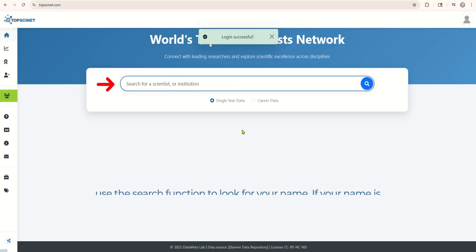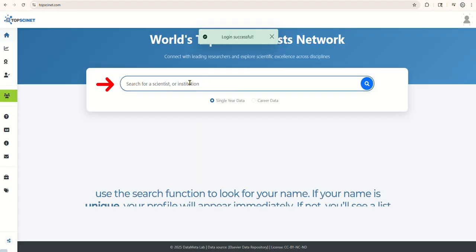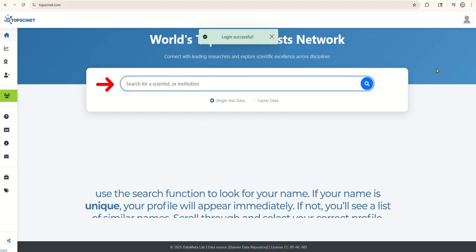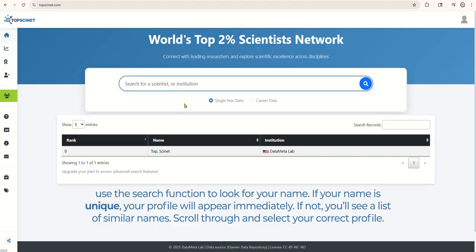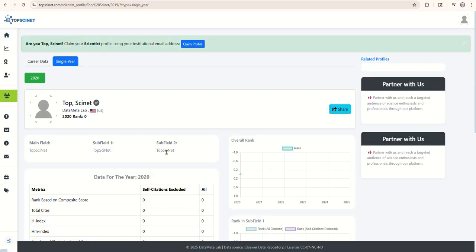Now, use the search function to look for your name. If your name is unique, your profile will appear immediately. If not, you'll see a list of similar names. Scroll through and select your correct profile. This will open your personal profile page.